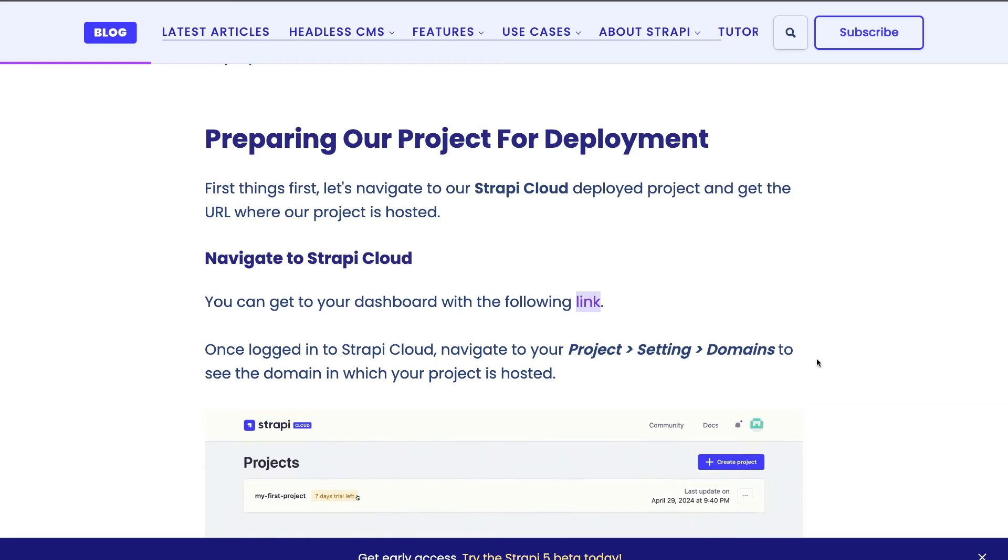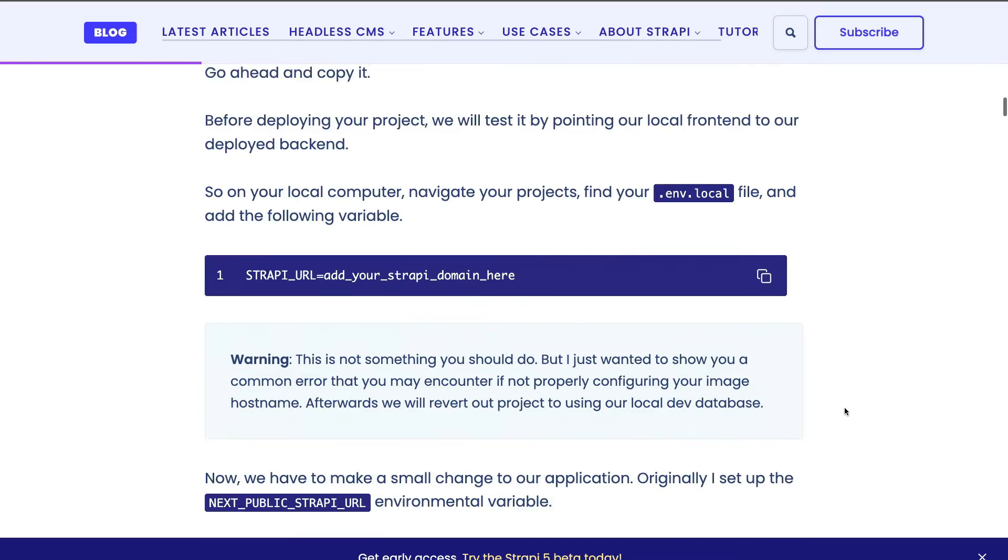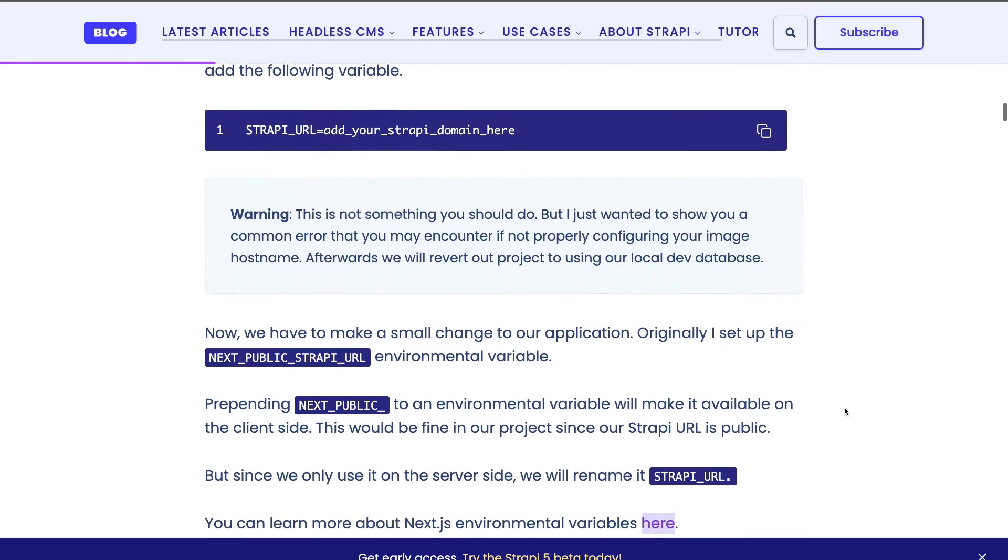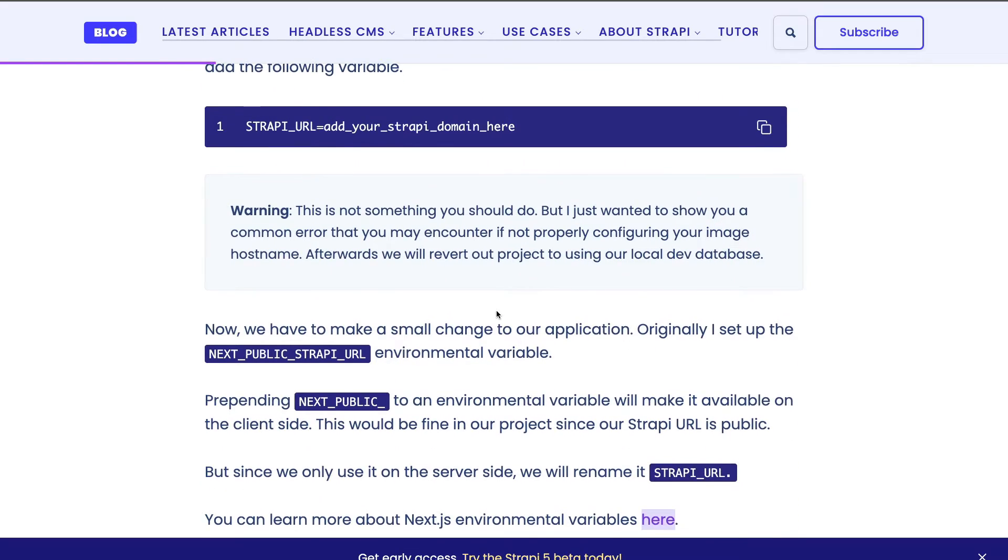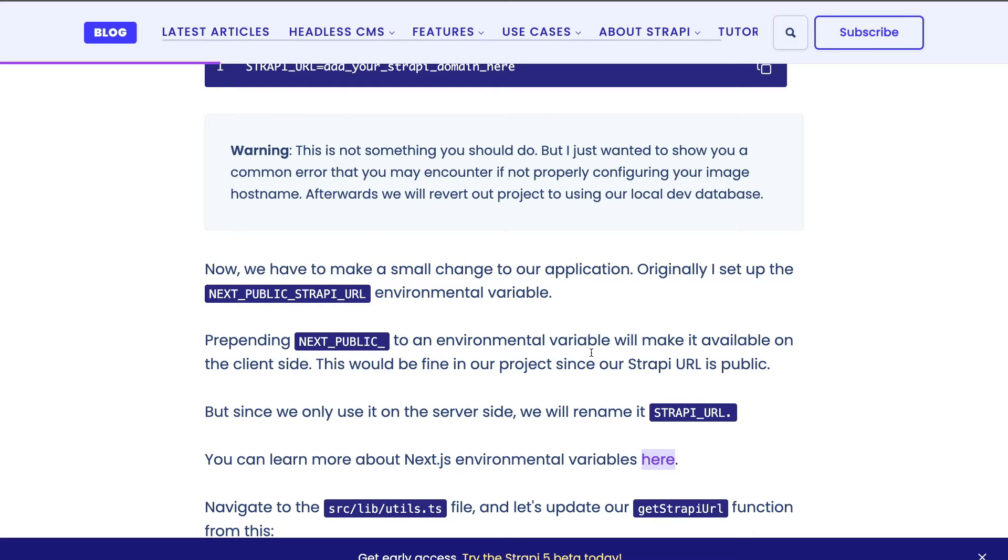Before deploying a project, there's a couple of things we have to do. The first thing is we're going to set our environmental variables. In the previous example we used next_public_strapi_url. Whenever you have next_public in your environmental variables, it will make this environmental variable available on the client side.